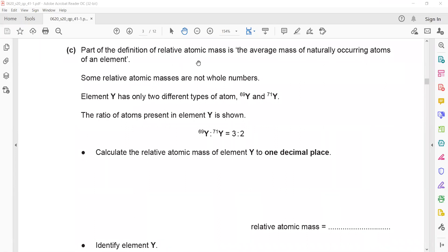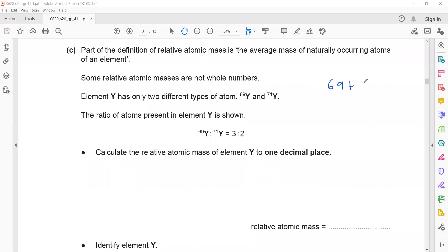Part of the definition of relative atomic mass is the average mass of naturally occurring atoms of an element. Some relative atomic masses are not whole numbers. Element Y has two types of atoms: mass 69 and mass 71, in a ratio of 3 to 2. We cannot take a simple average of (69 + 71) ÷ 2 because they are not in the same proportion or ratio.